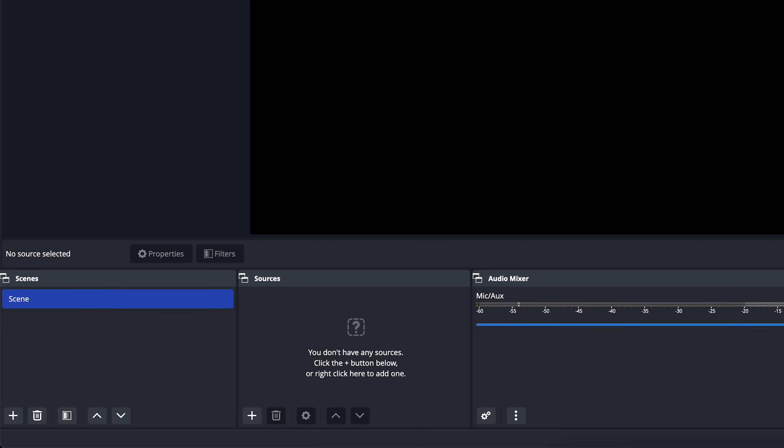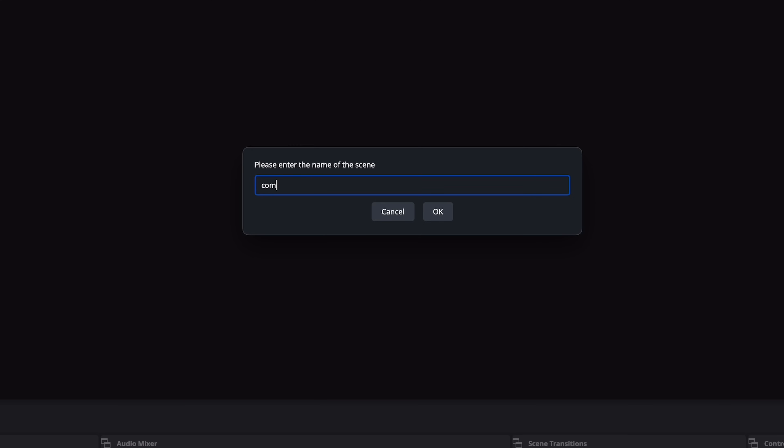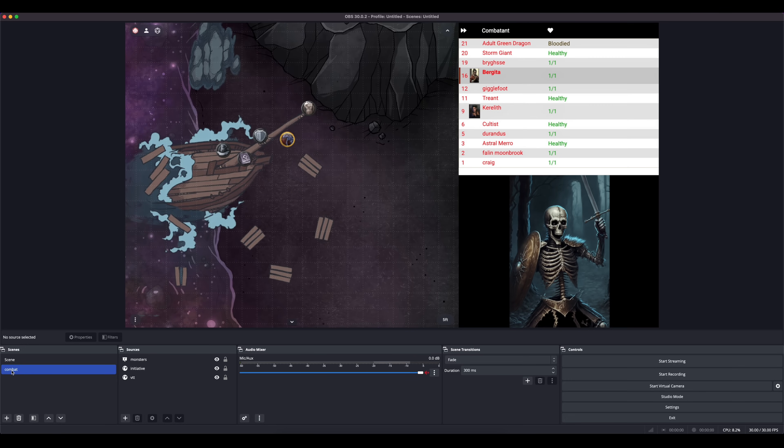Now we'll create a new scene by clicking the plus in the lower left corner and we'll call it combat. If you're playing online, the types of things that you'll want to display to your players will likely be different than when you're playing in person, but you can use this scene as a starting point and customize it to suit your needs. I'll be adding three things to this scene: a VTT, the player view from Improved Initiative, and a slideshow of monster art.